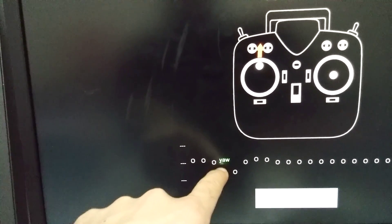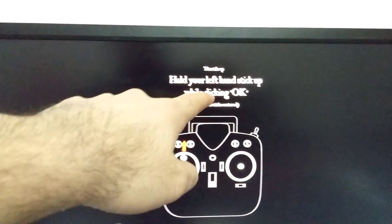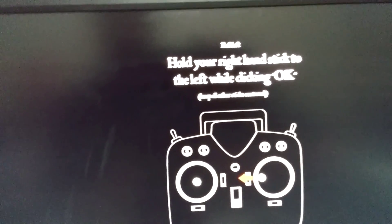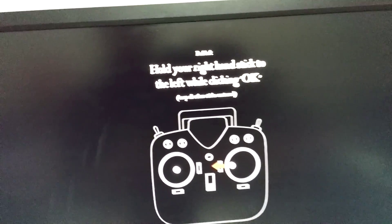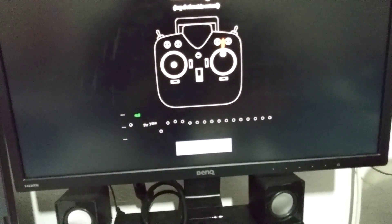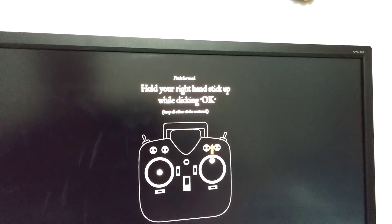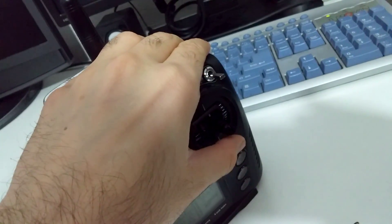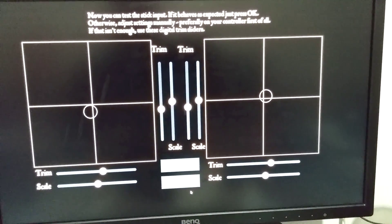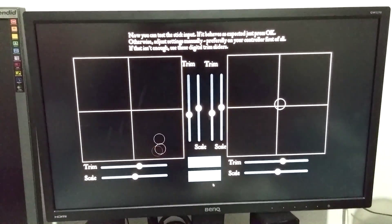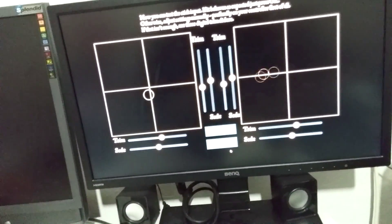Now it says yaw here. Hold your left hand stick up and click OK - so it's up and I'm clicking OK. That's the throttle. Hold your right hand stick to the left while clicking OK - so it's this one to the left, and OK. That's the roll. Hold your right hand stick up while clicking OK - so this one up, click OK. Now it said done. So while I'm moving this one, that one should move, and if I'm moving this one, the other one should move.